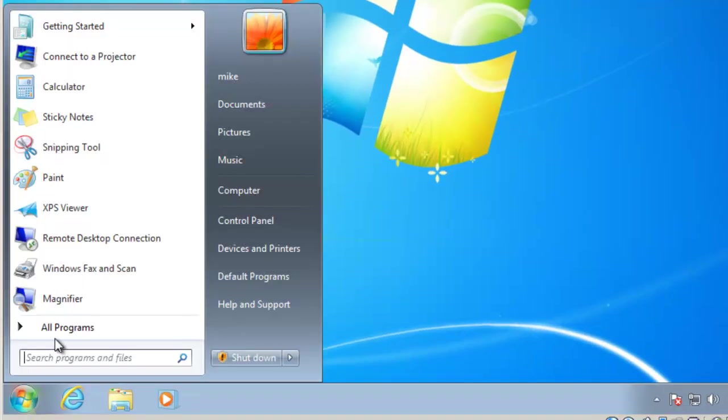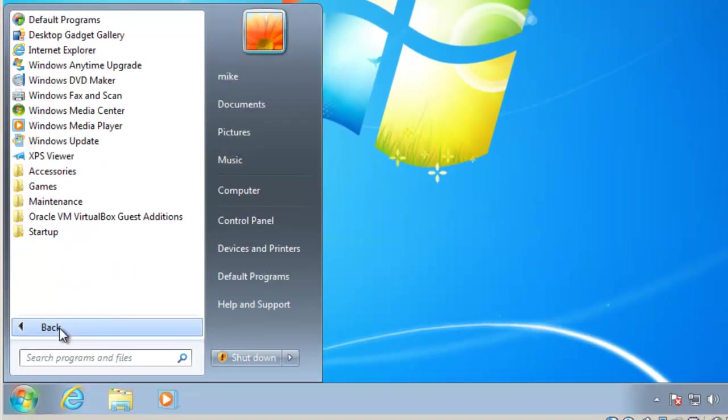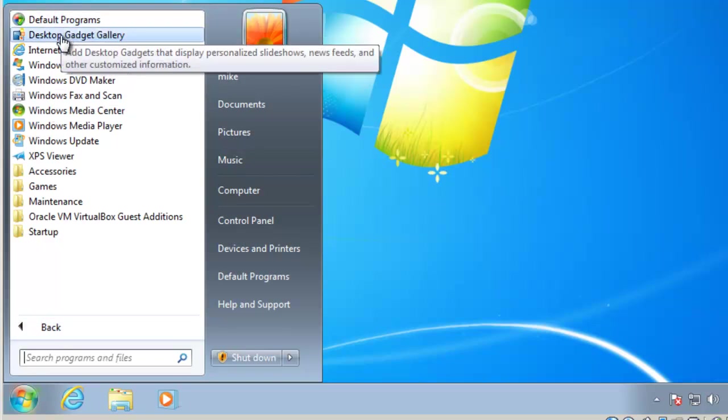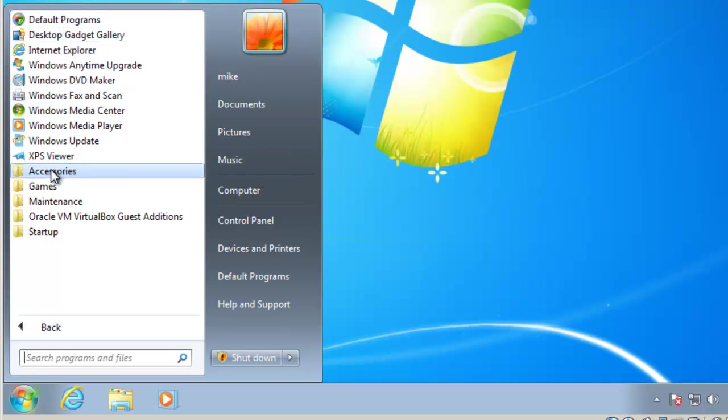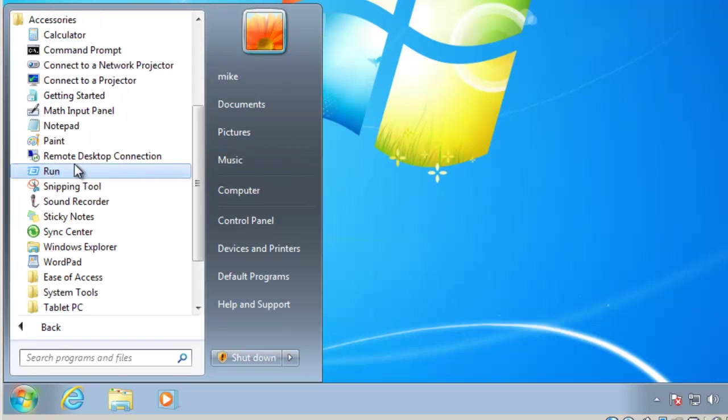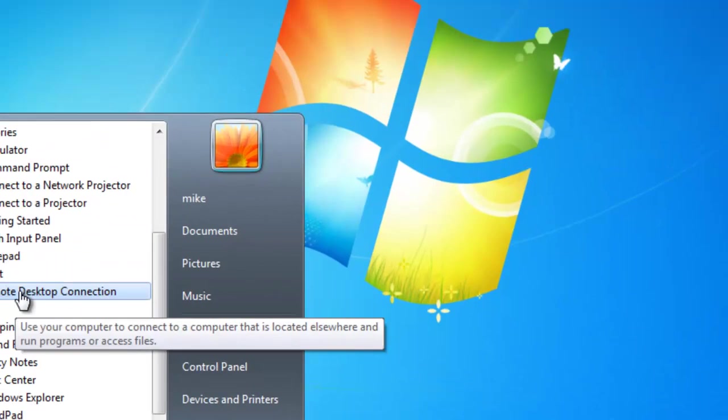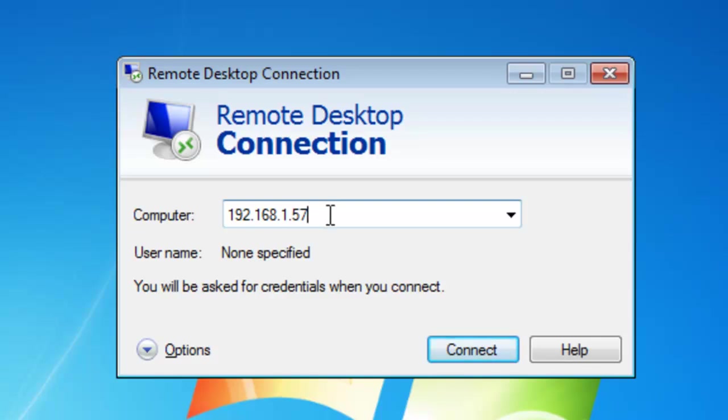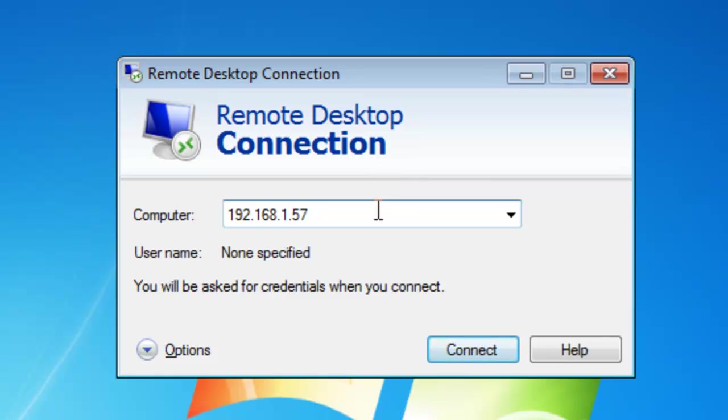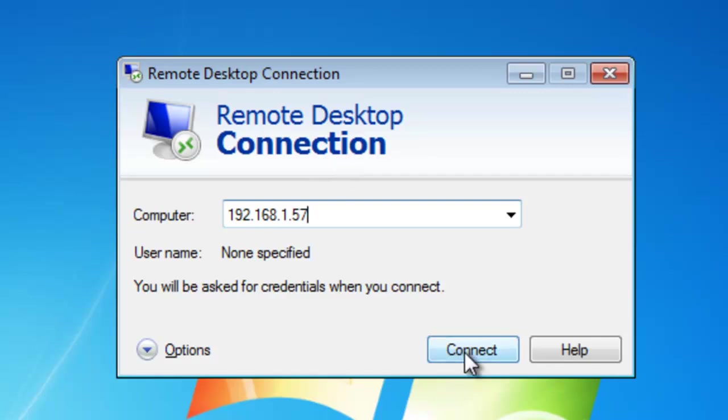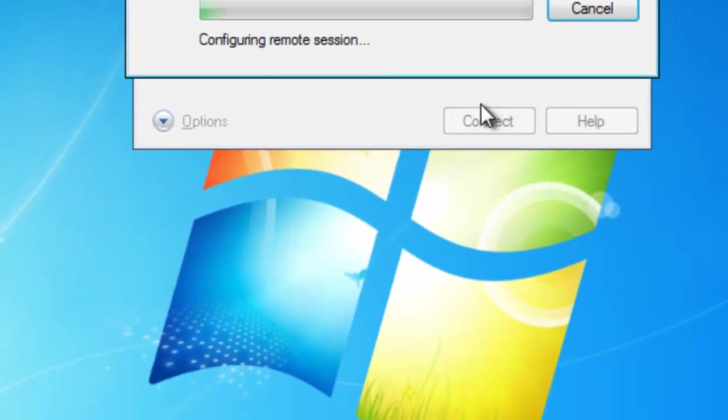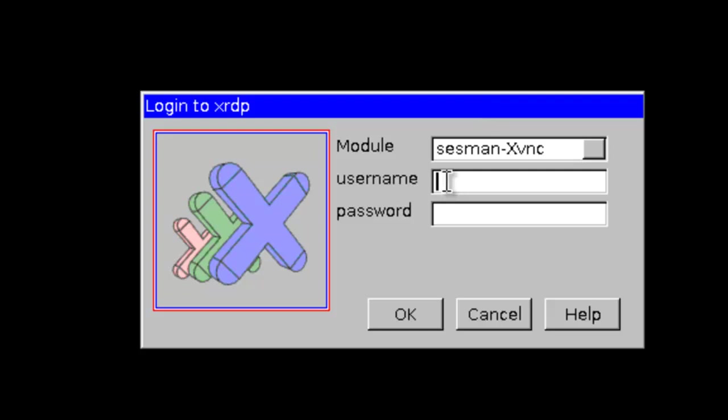To use remote desktop, it's listed in all programs, accessories, remote desktop connection, and 192.168.1.57. You do not have to do any setup here in Windows and you can even do this with Windows Home because as long as you're using it as a client, Windows Home will not use remote desktop connection as a server. That is coming the other way around. So we'll connect. We'll say yes.